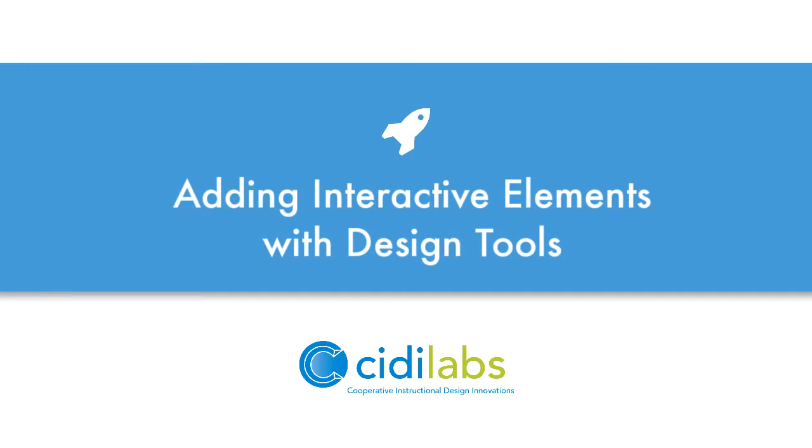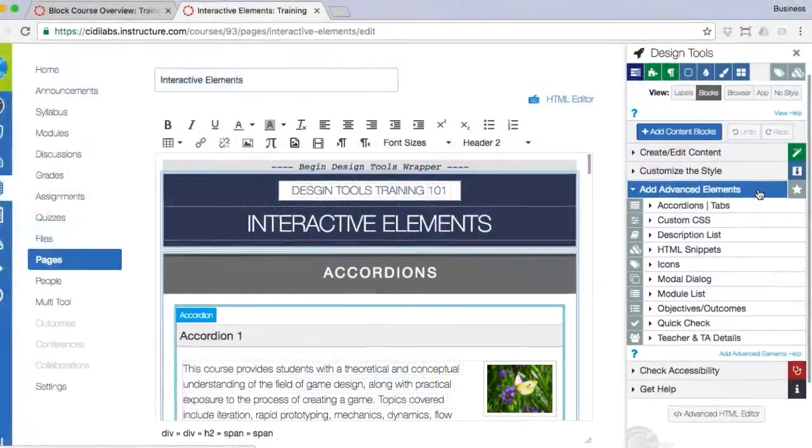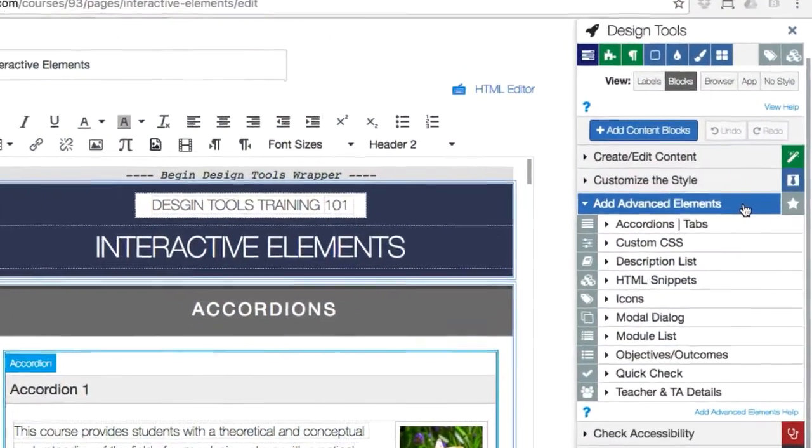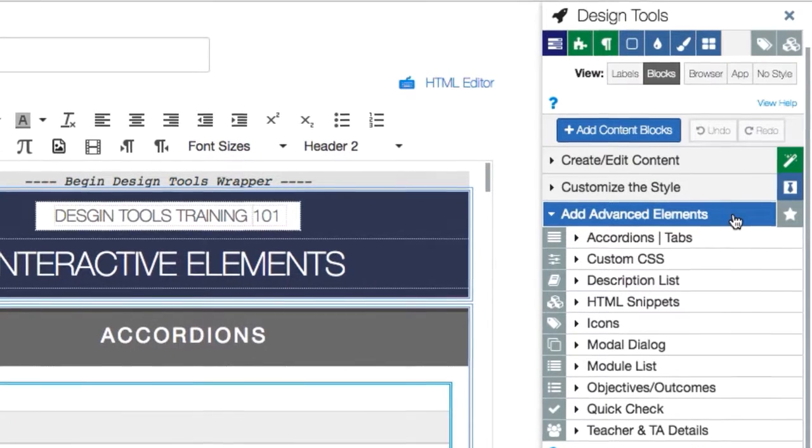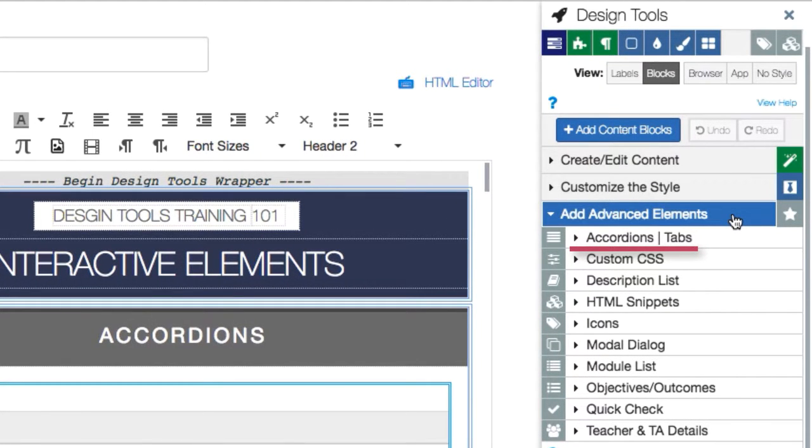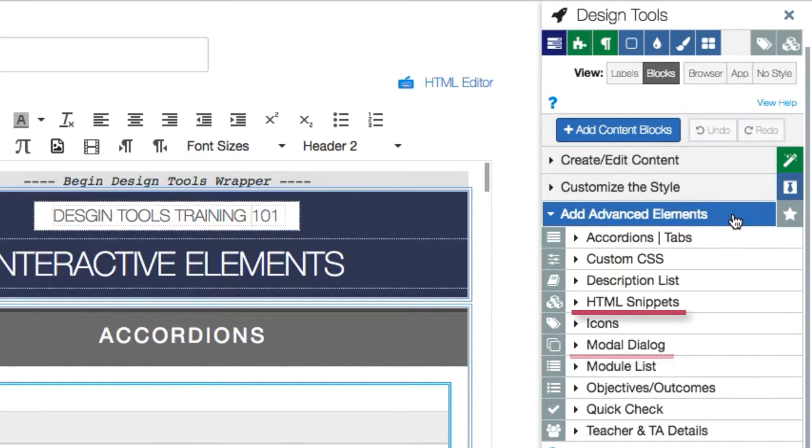In this video we will cover the use and functionality of interactive elements in design tools. This includes accordions, expanders, and tabs, modal dialogs, HTML snippets, and quick checks.